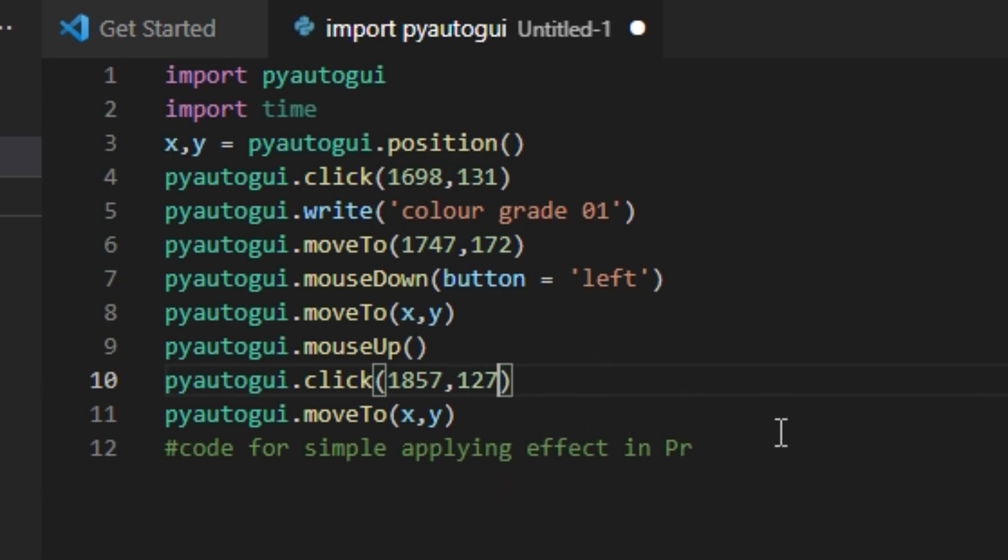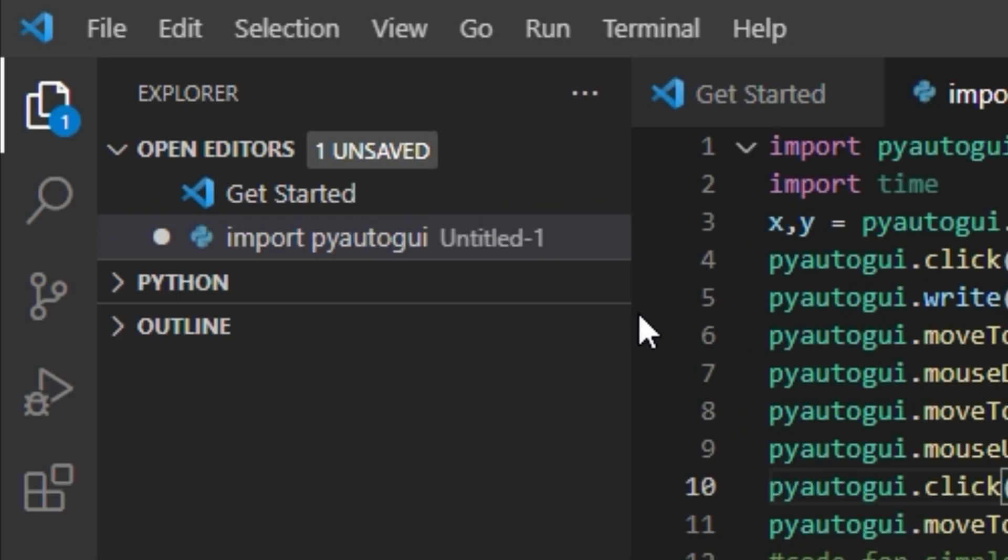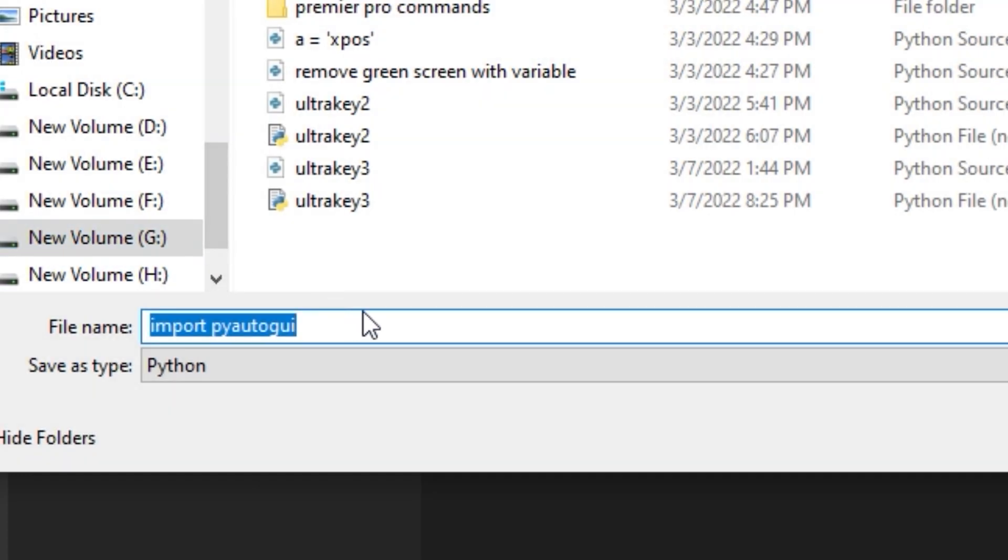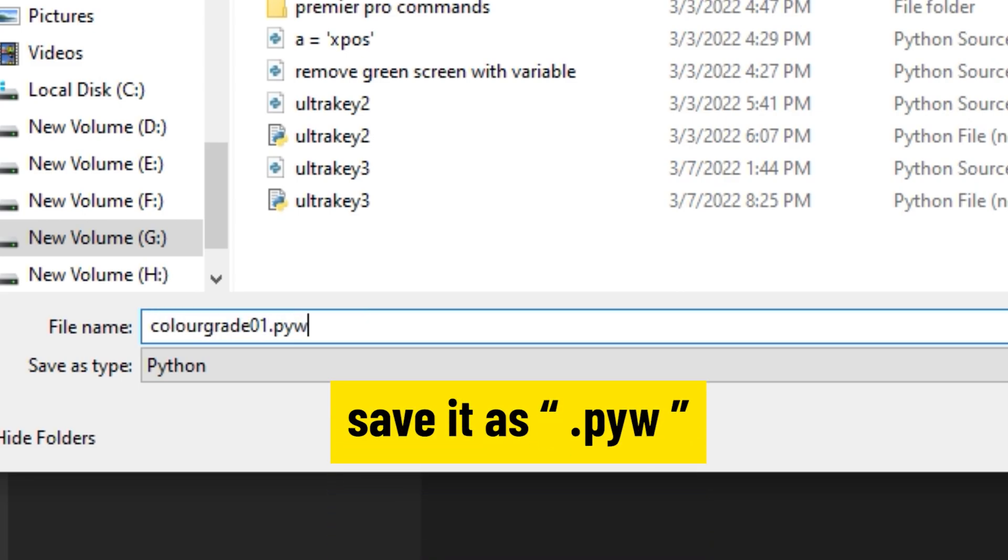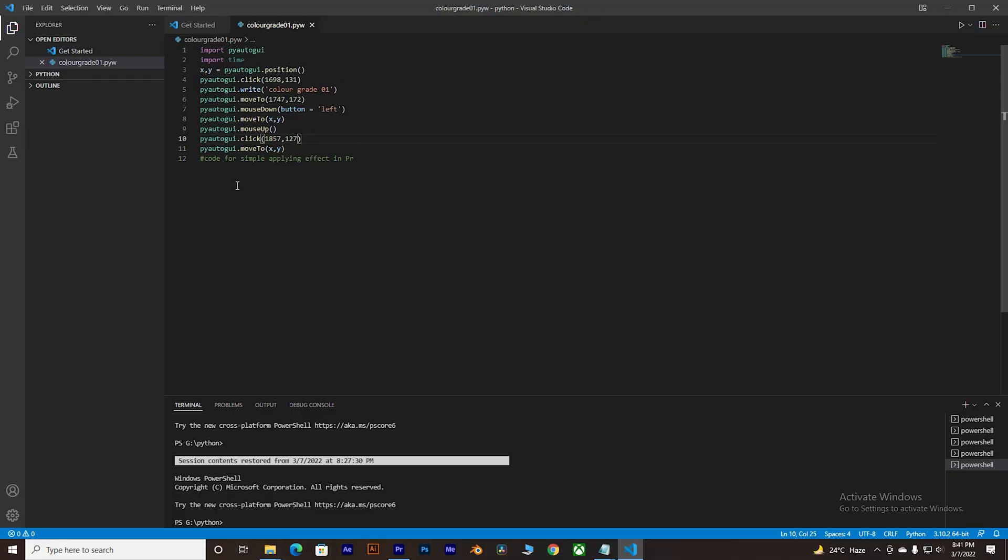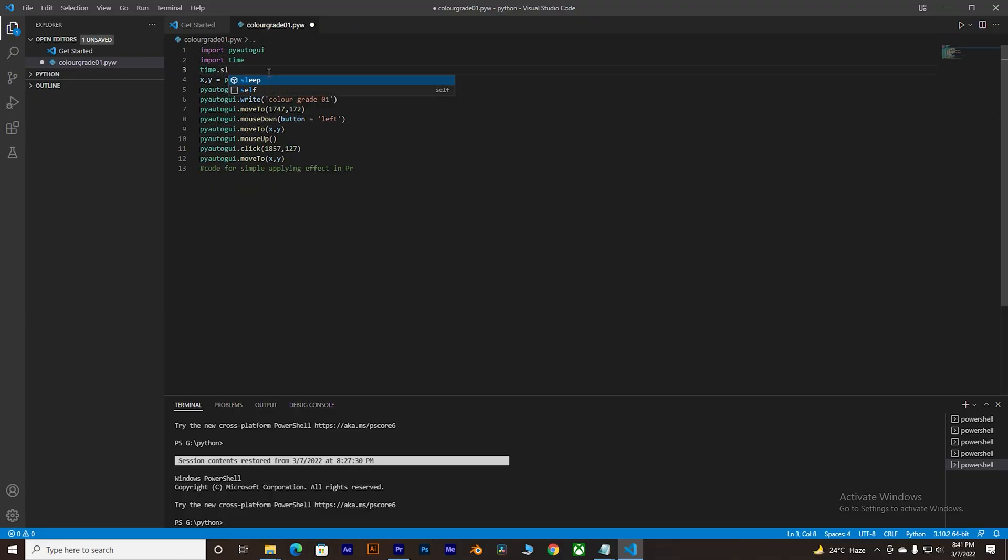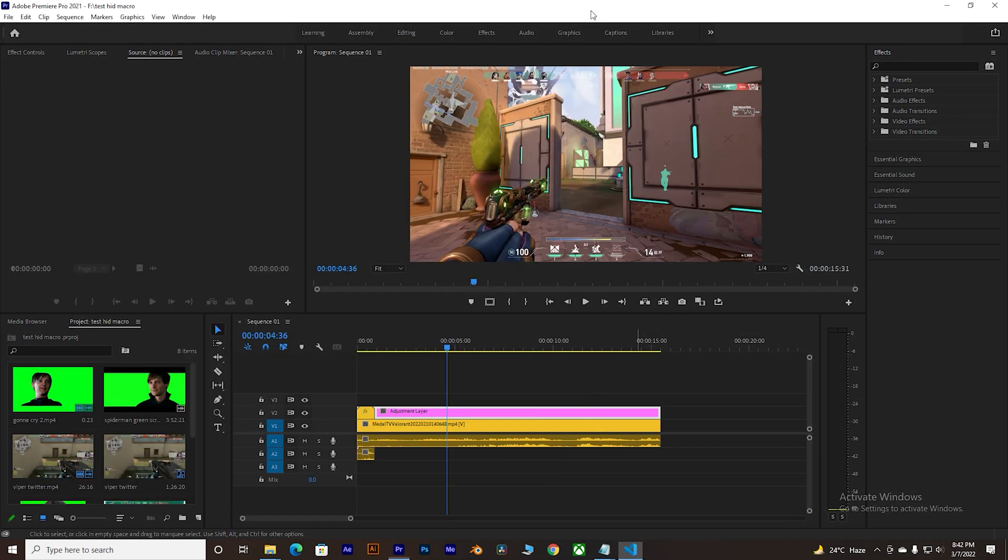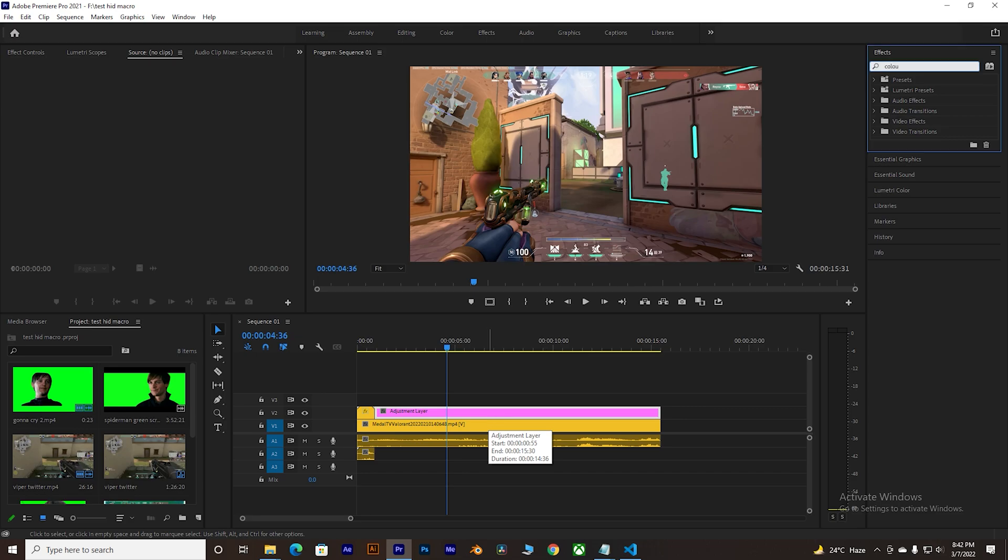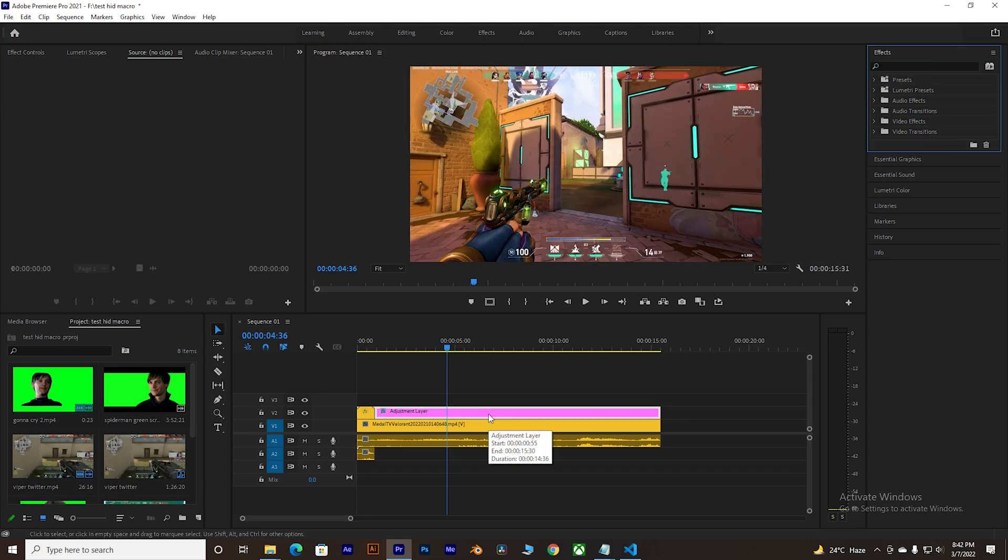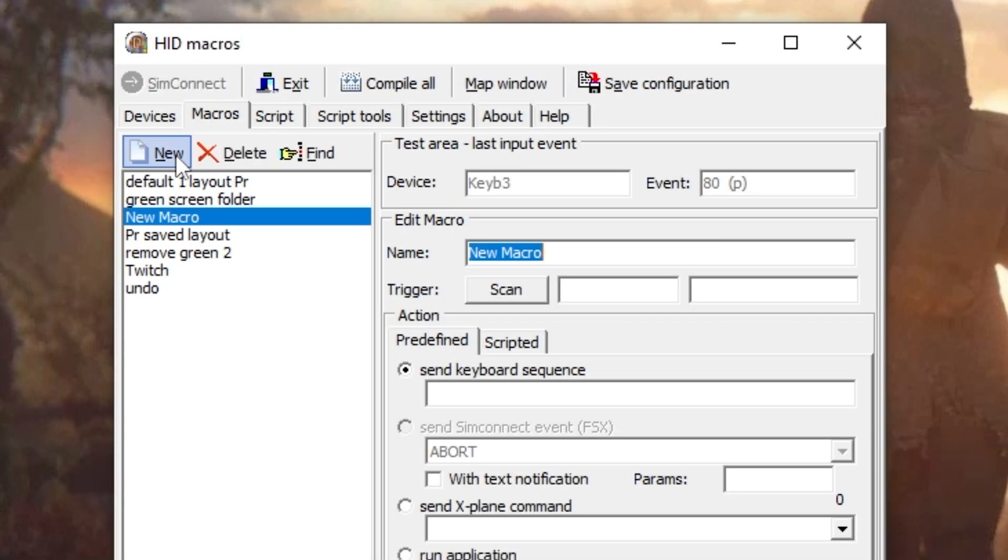So once you're done with it, simply head over to the Files, click on it, click on Save As. Now give any name you want to give and make sure you save it as .pyw file and click on Save. So basically our code is ready, but I'm gonna test the code before we run it. That's how it looks like in slow motion - you click it and the mouse automatically goes to the search bar, types for it and applies it.